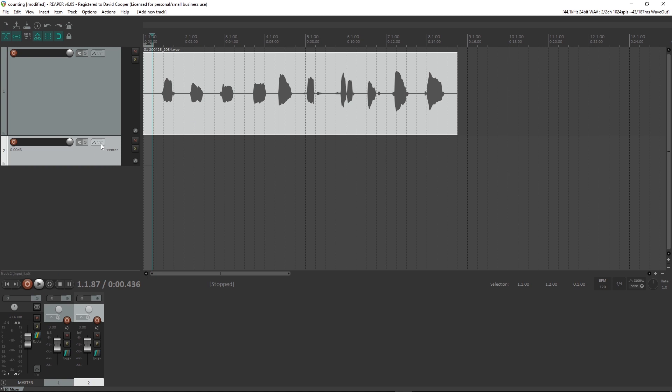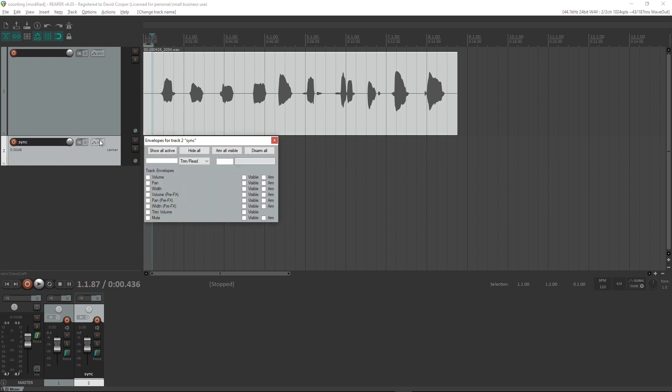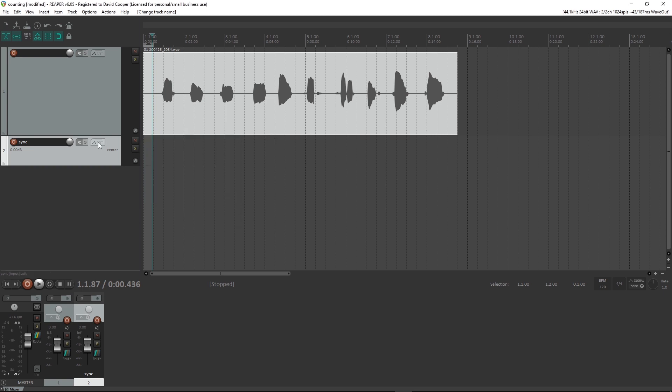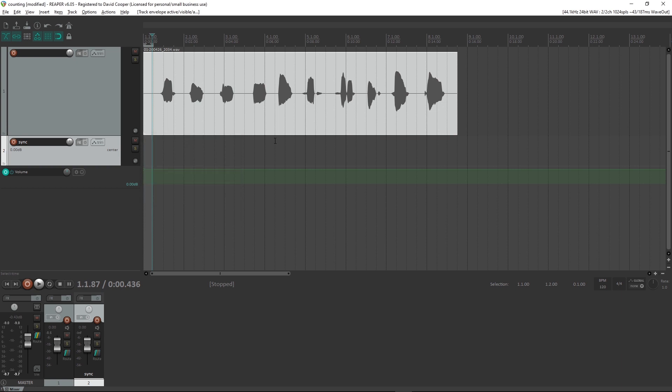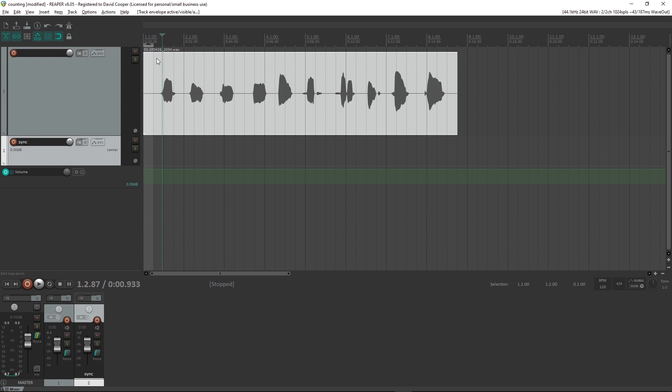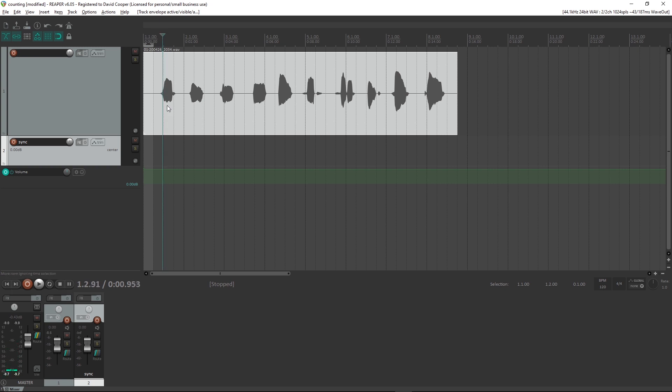So create a new track, we'll call it sync, and click this automation button. And I'm going to click the volume track envelope, and now basically what I'm going to do is create automation events.